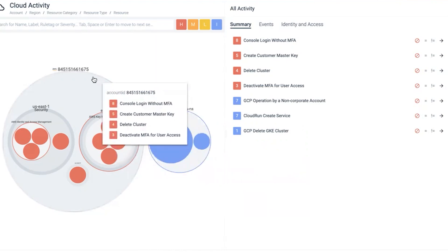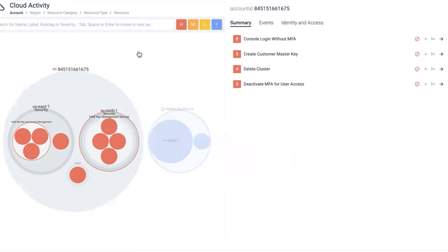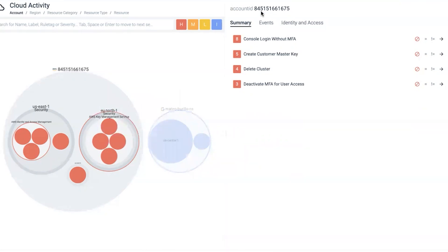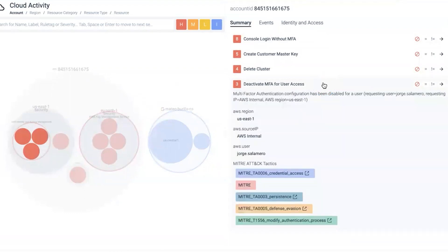For critical events, the first one worth pointing out in this AWS environment is the account ID. It's a very specific tenant. In it, we can see that multi-factor authentication was actually deactivated for a specific user.